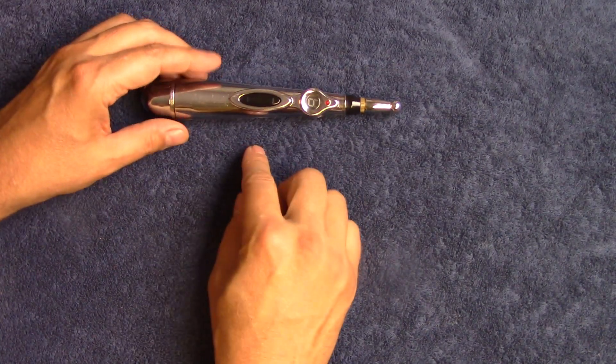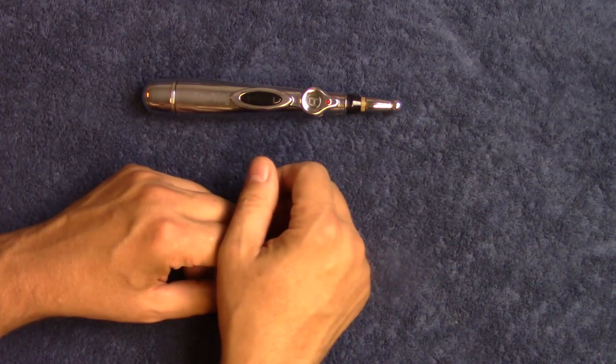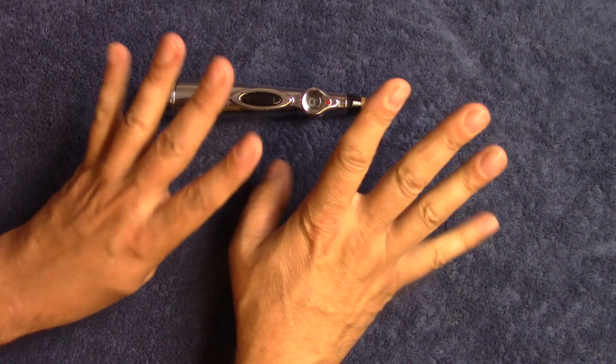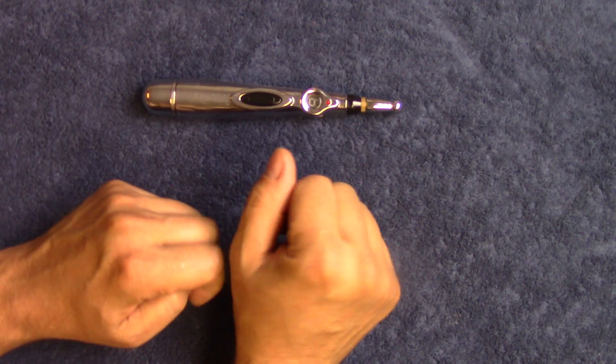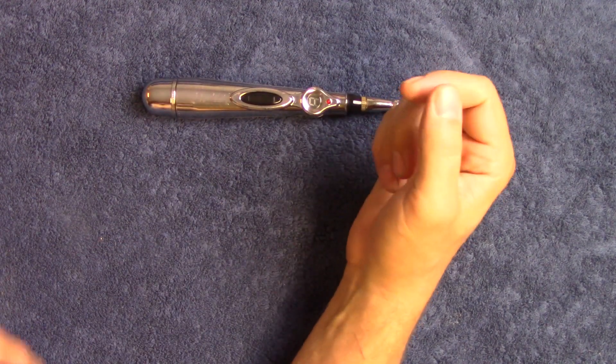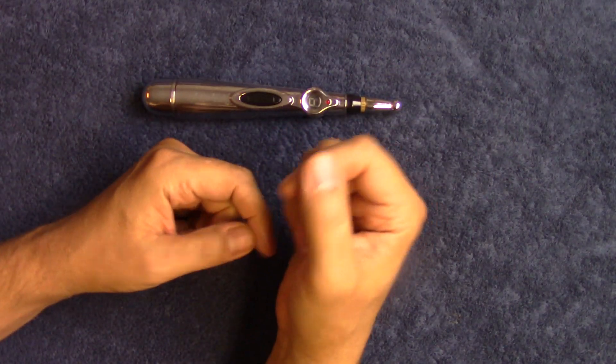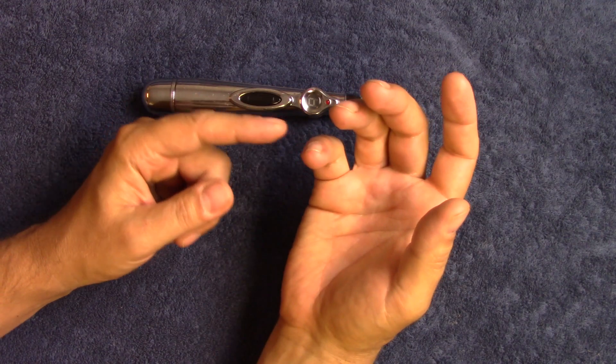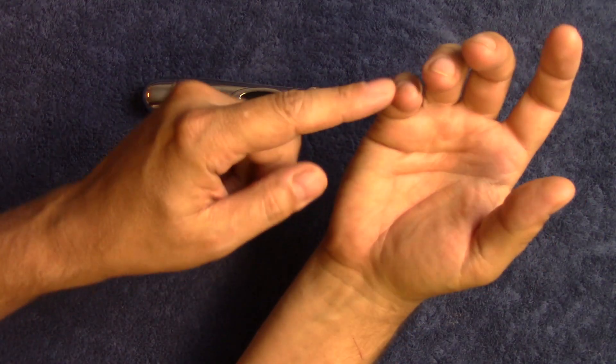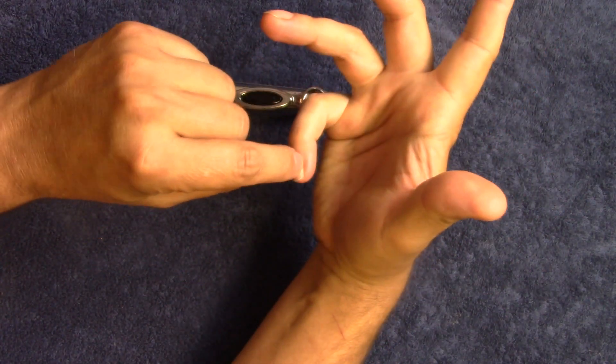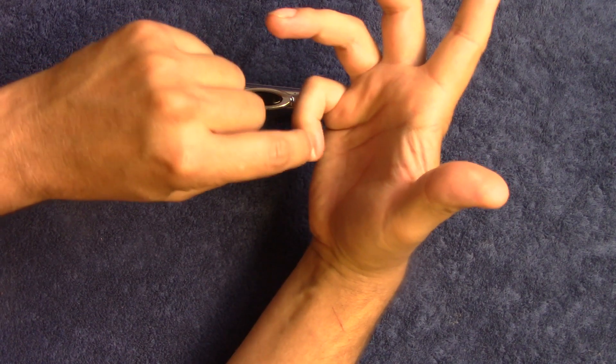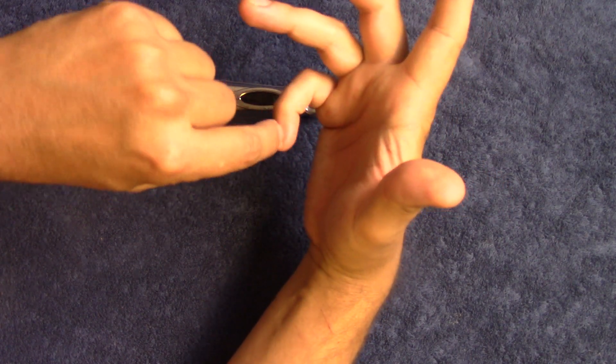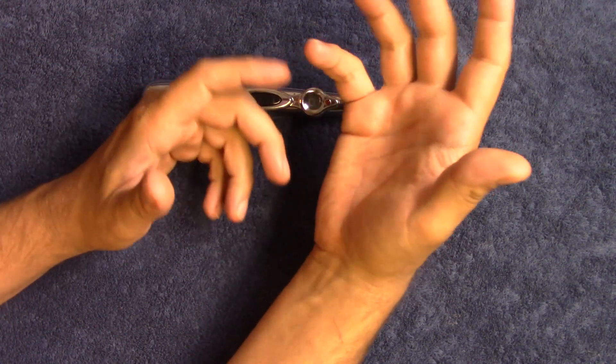The heart meridian is another one that's going to show up on the hand. It's got nine points, and they're going to start way up in the middle of the armpit, which I'm not going to show you, but we're going to go all the way down to the arm and the ulnar side of the arm, actually, and then down here to the pinky, right on the ring finger side of the pinky nail right there. That's number nine.